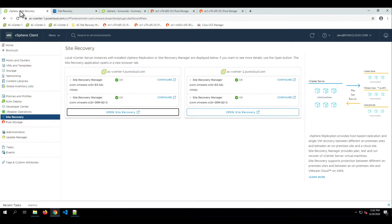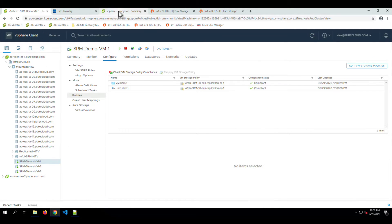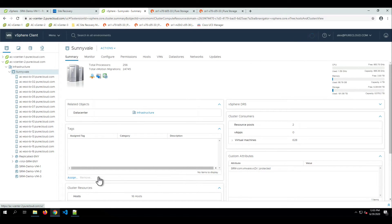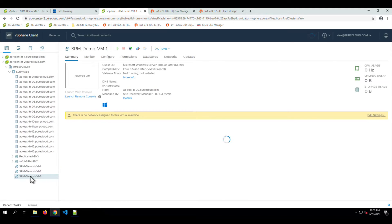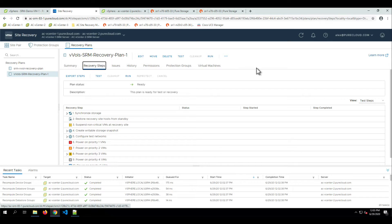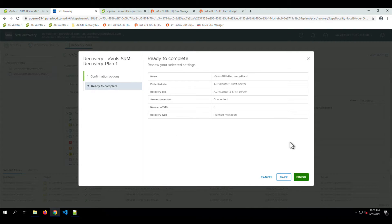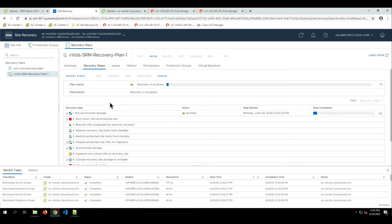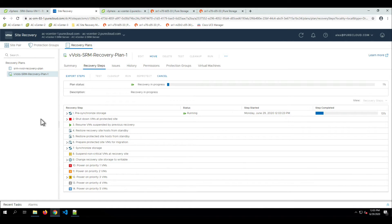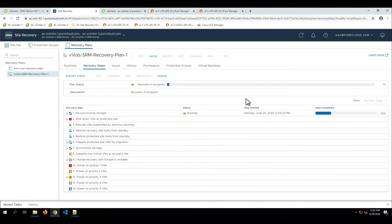Within the recovery plan, if we have specific recovery plan configurations we need to set, we can go in there. Looking at our target vCenter, we can see the placeholder VMs are there and managed by SRM. We're in a good spot to run through the recovery plan. We'll run through the recovery plan and also do a re-protect. Going to our recovery plan recovery steps, we run it as a planned migration so that we sync once — getting the most recent snapshot replicated across to the recovery target. The pre-synchronized storage step is running, sending a snapshot across before the VMs are shut down, making sure storage is set up correctly and the target is available.